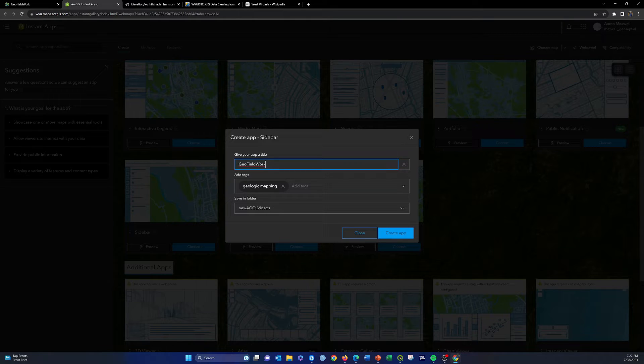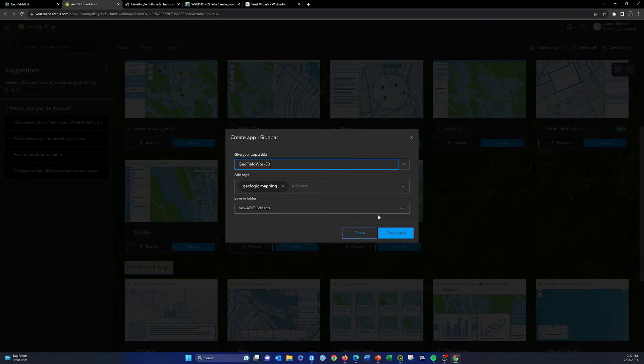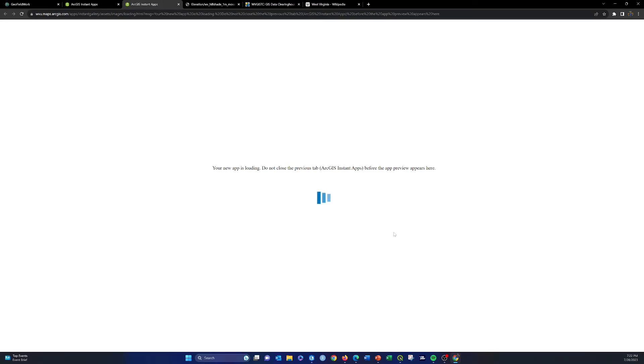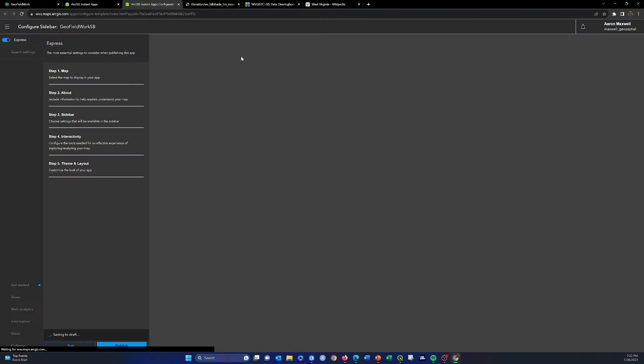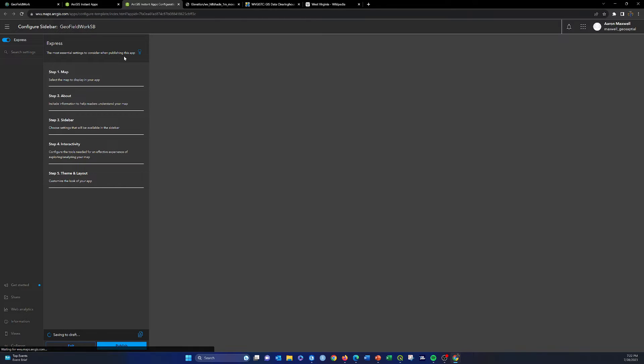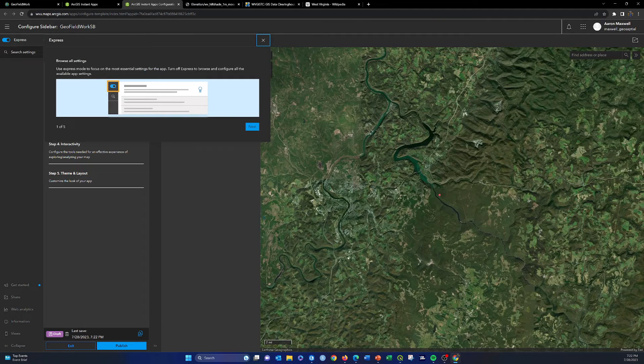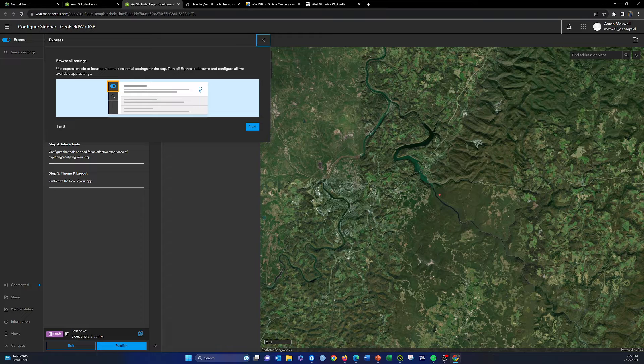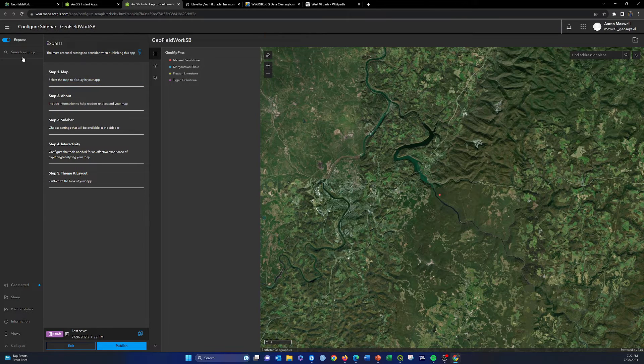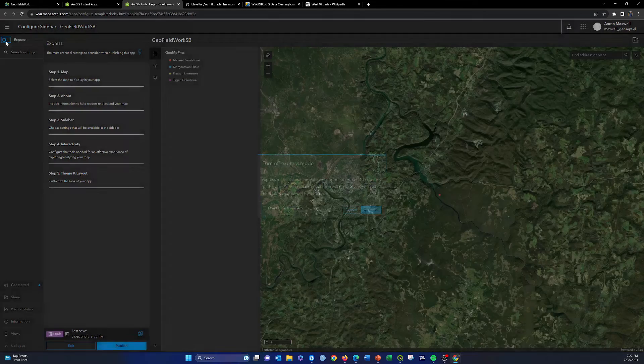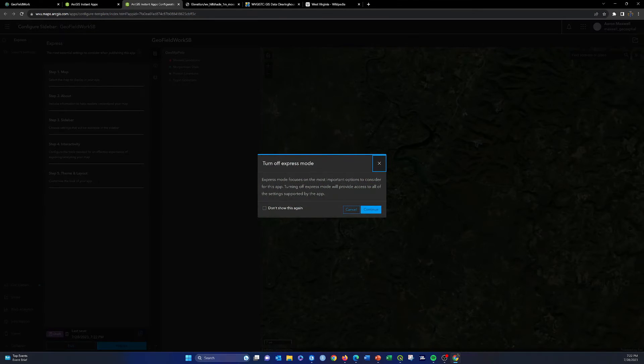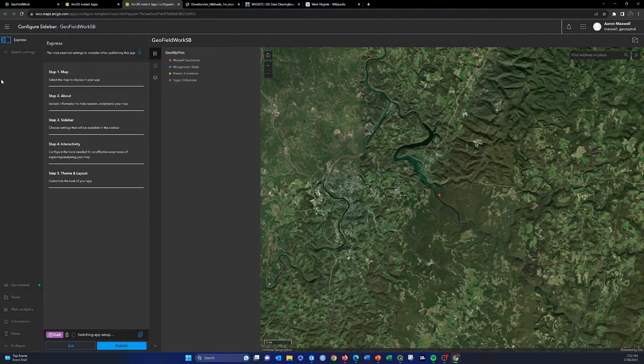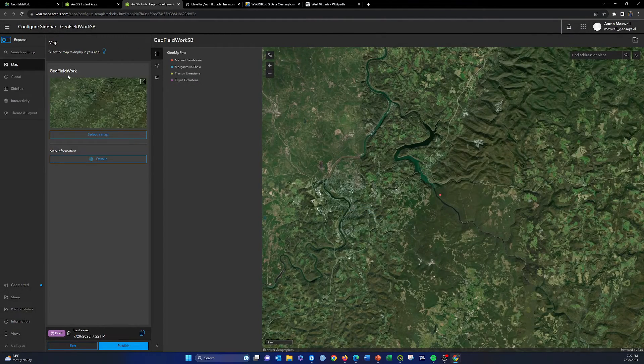I'm just going to add SB on the end here for sidebar, nothing else is fine. We'll do create app. Now this will open up a web-based configuration tool to configure this instant app. Note that there's two modes. Express mode just gives you a subset of options. If you turn that off, you get more options. We'll hit continue there to get some more options.